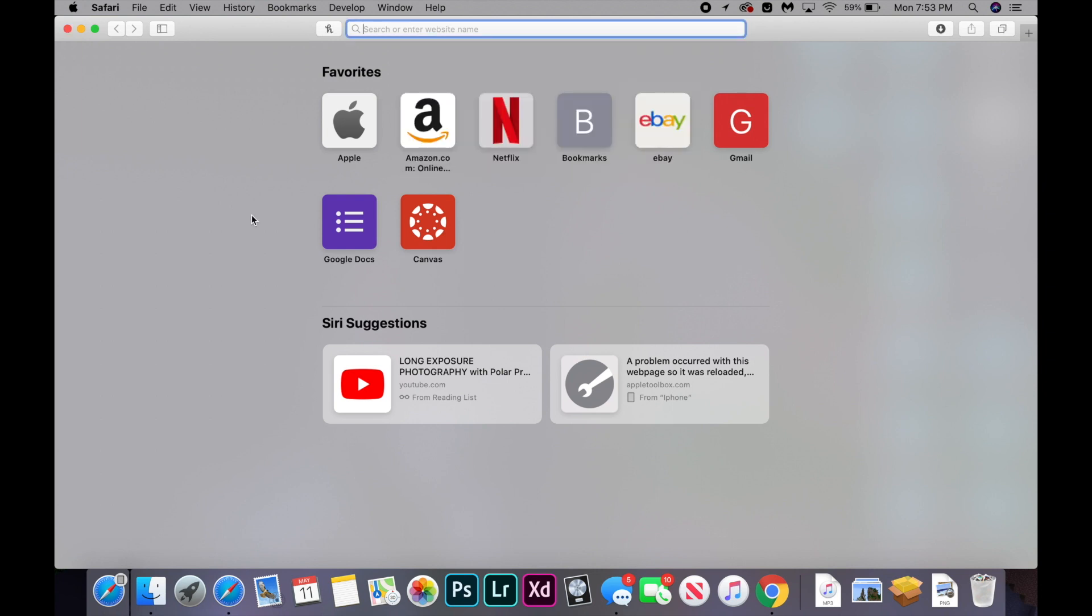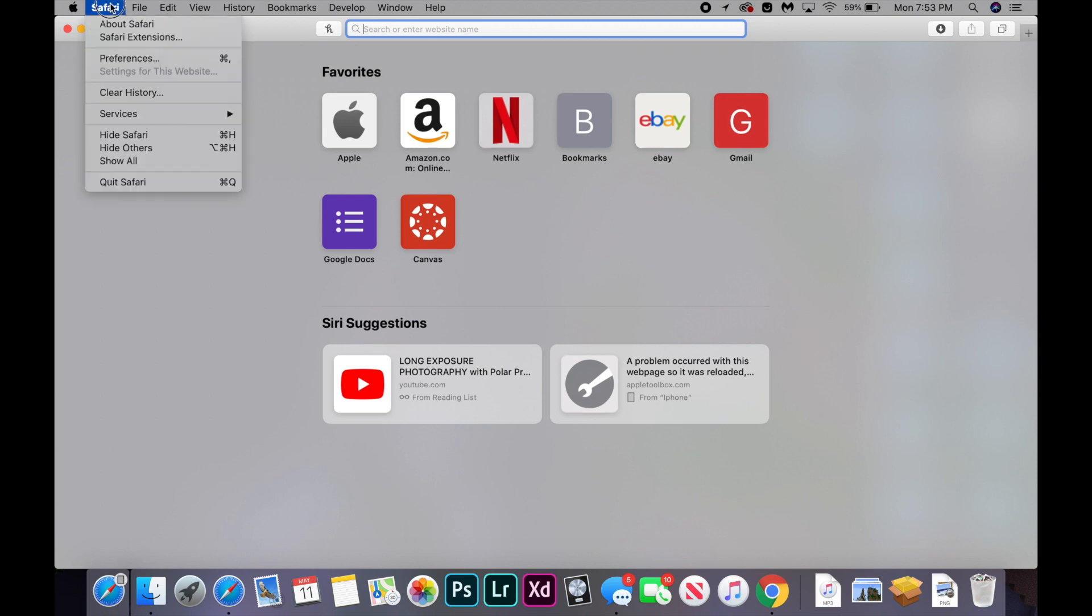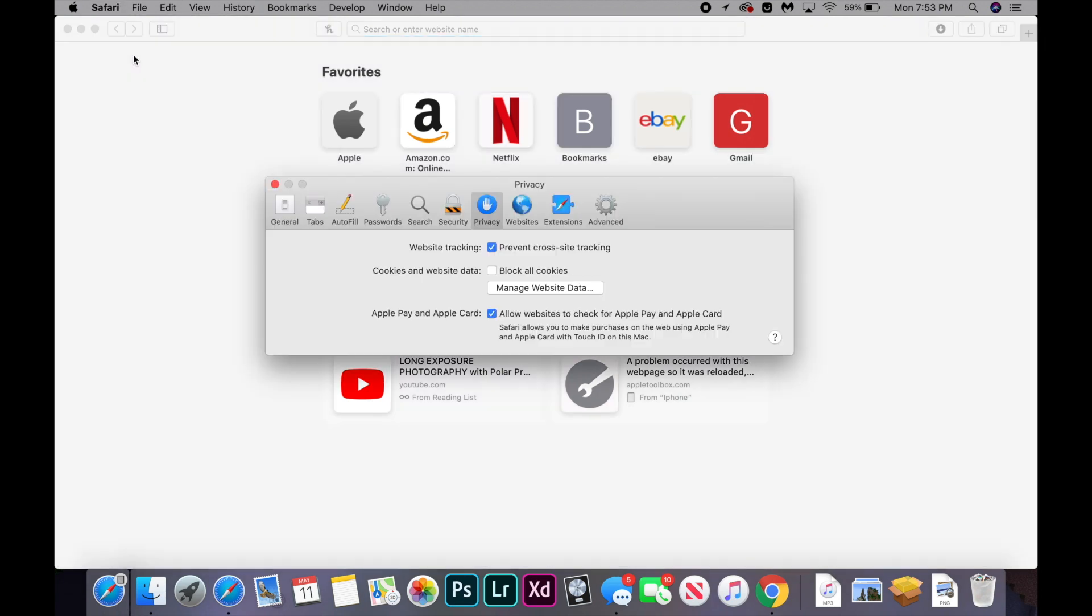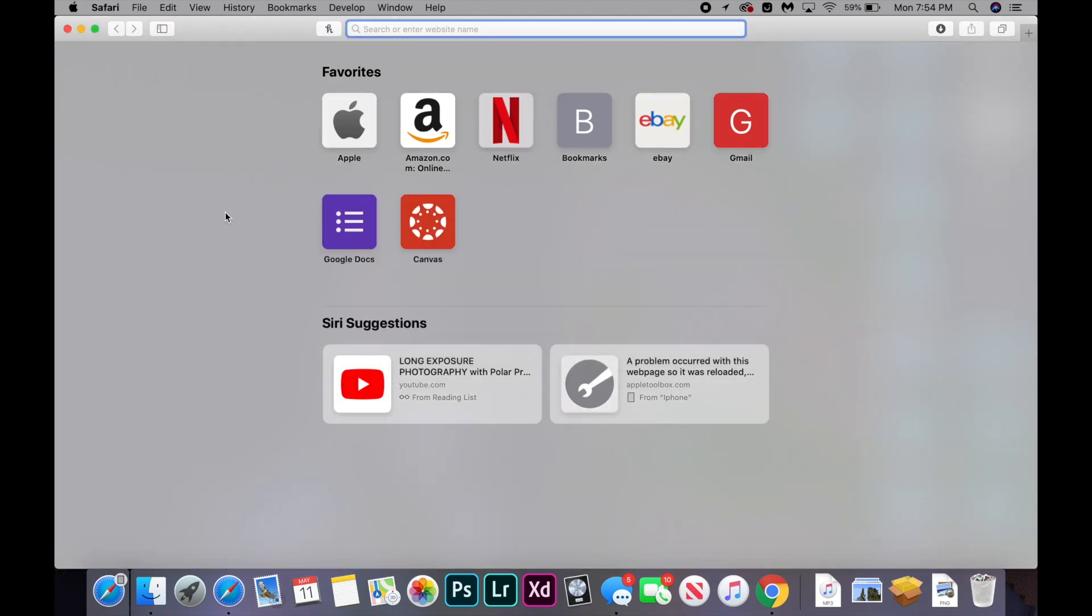If that doesn't work, the next step we can try is enabling cross site tracking. So open Safari, click on preferences, and you're going to open the privacy tab and uncheck prevent cross site tracking. And you're going to just try to load up the site again and see if that helps it.